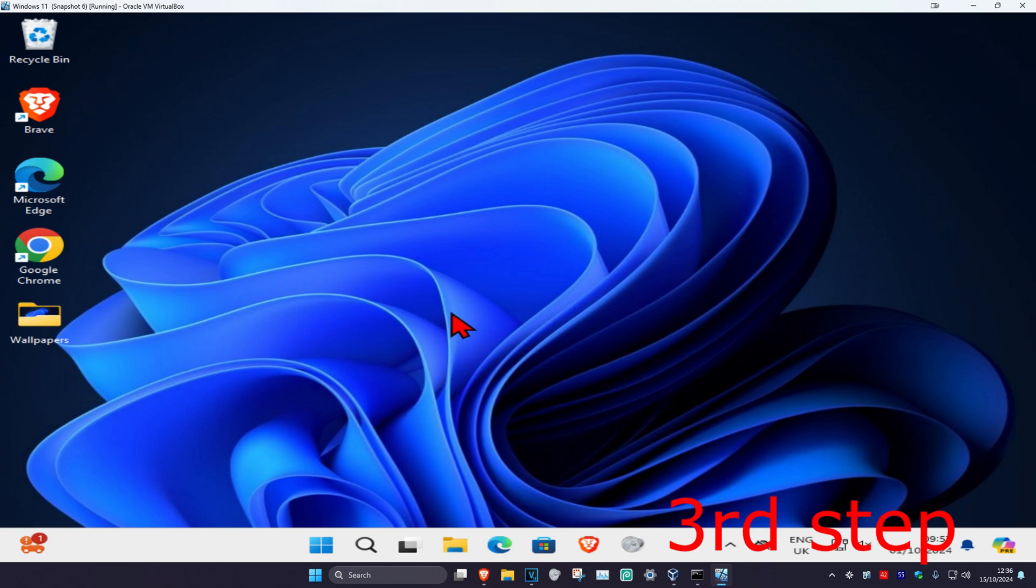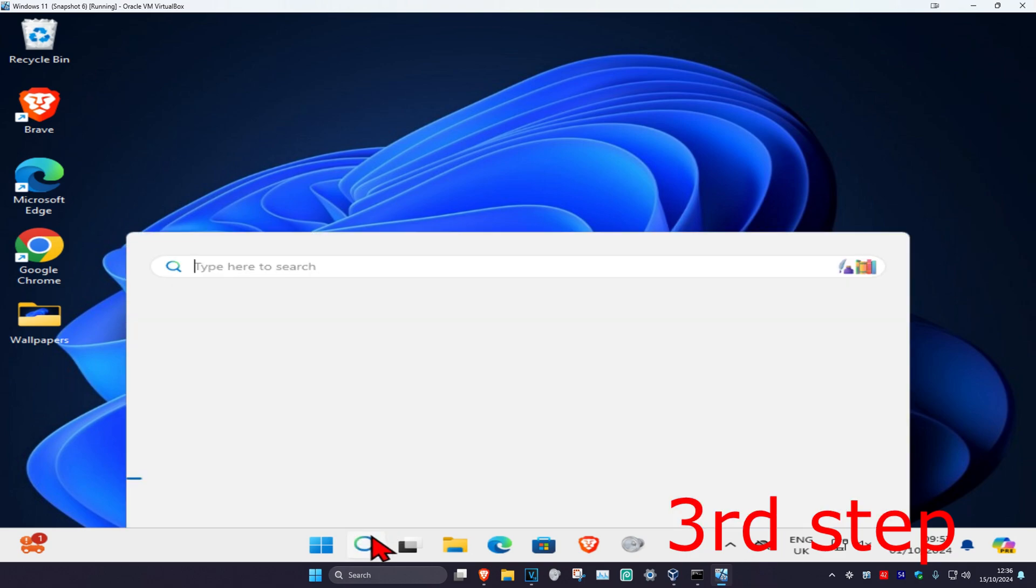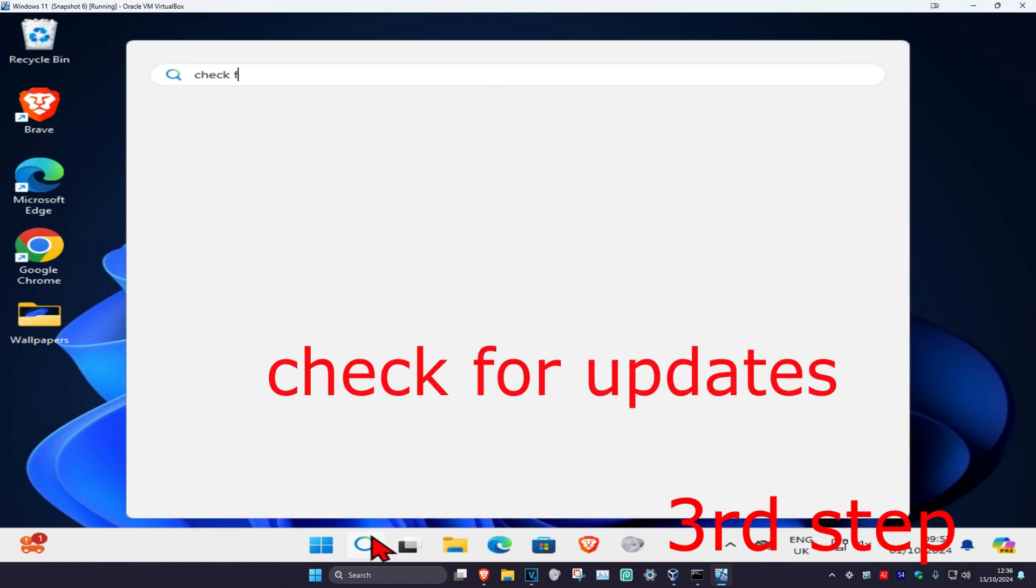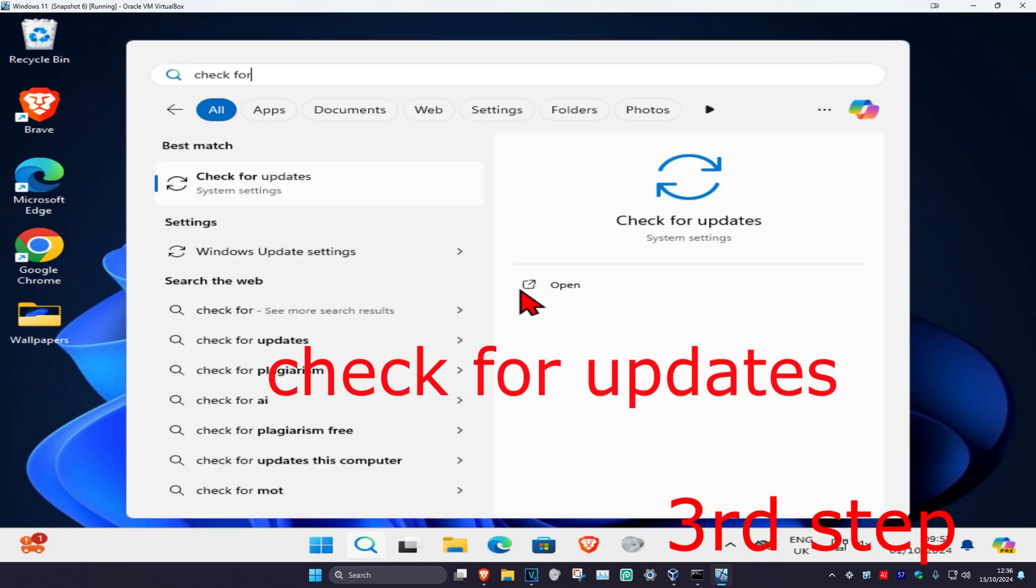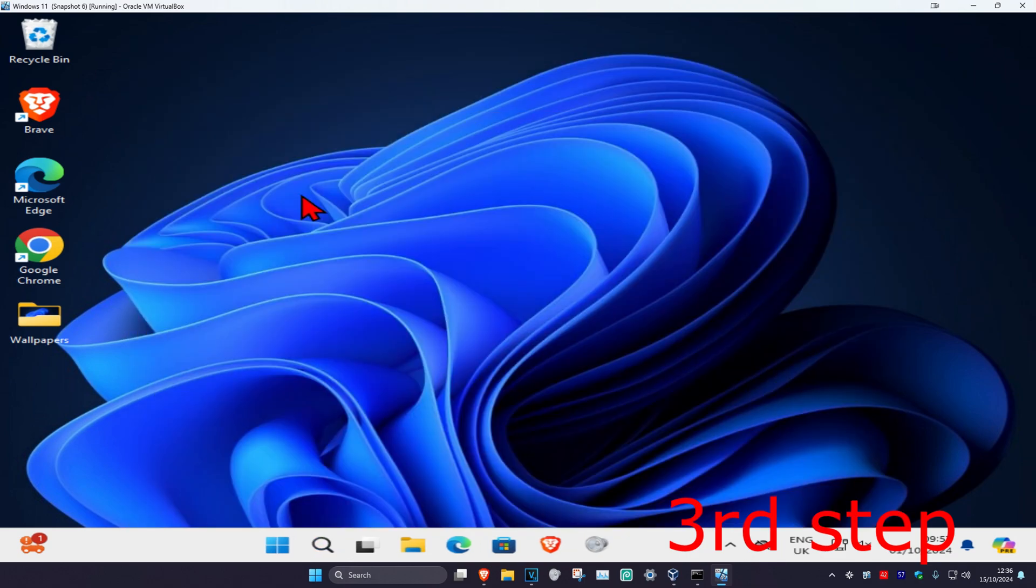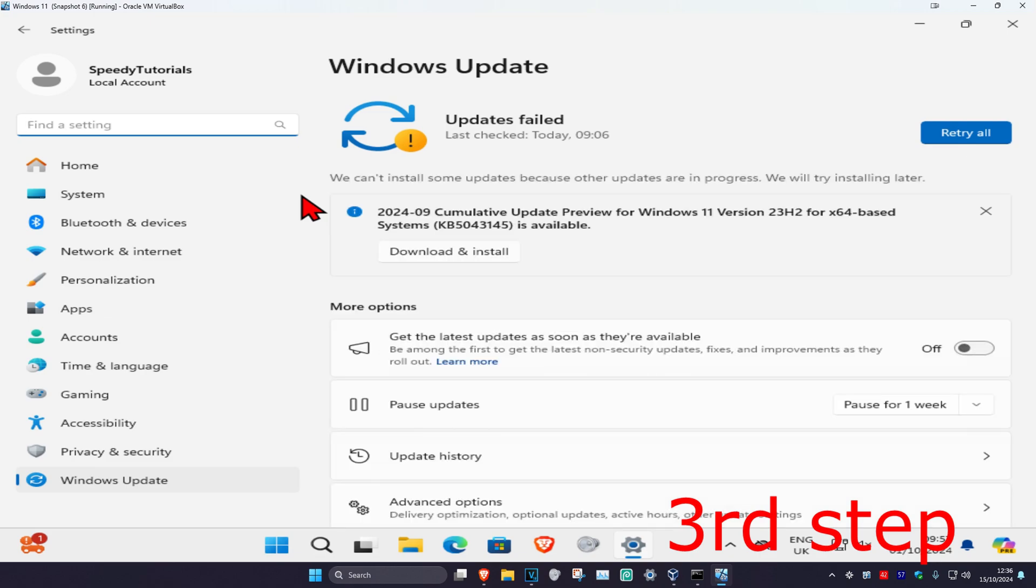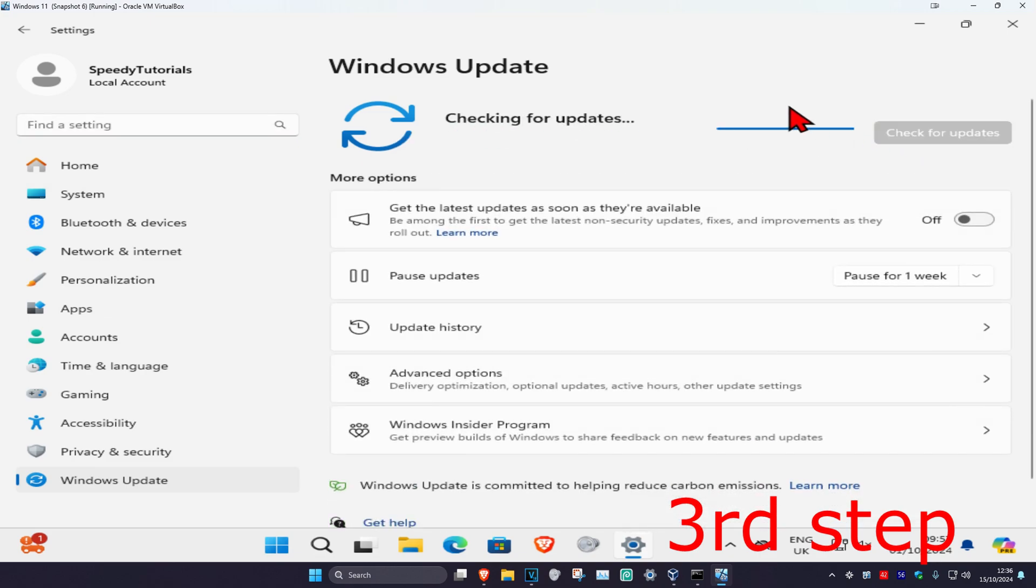Now for the next step, you want to head over to search again and type in check for updates, click on it. Once you're on this, you want to click on check for updates. Make sure that your computer is fully up to date.